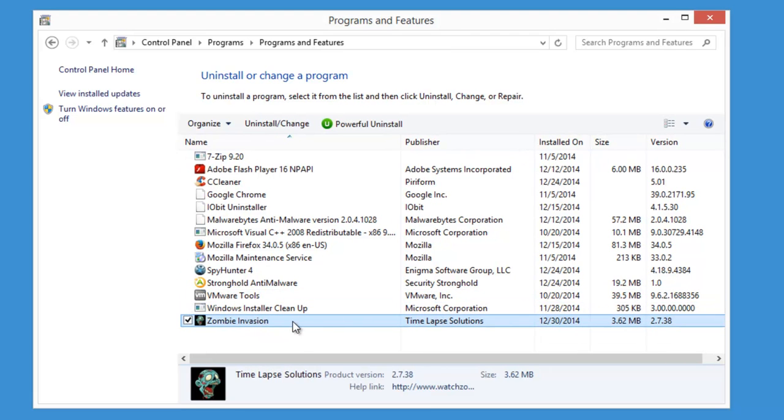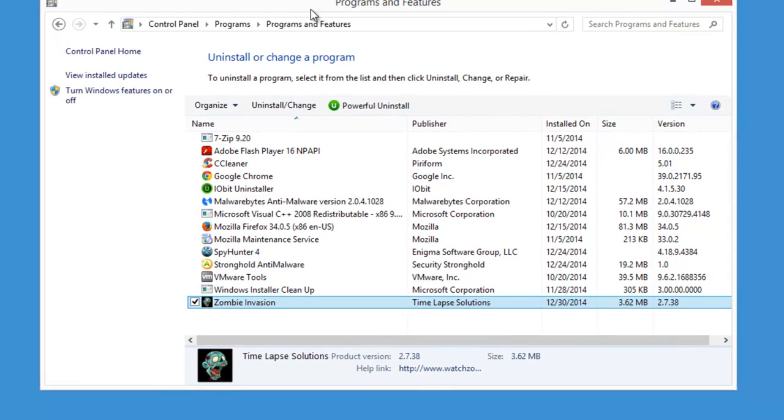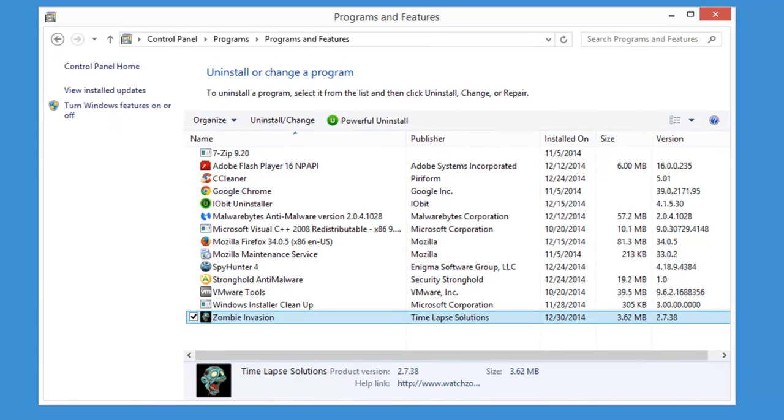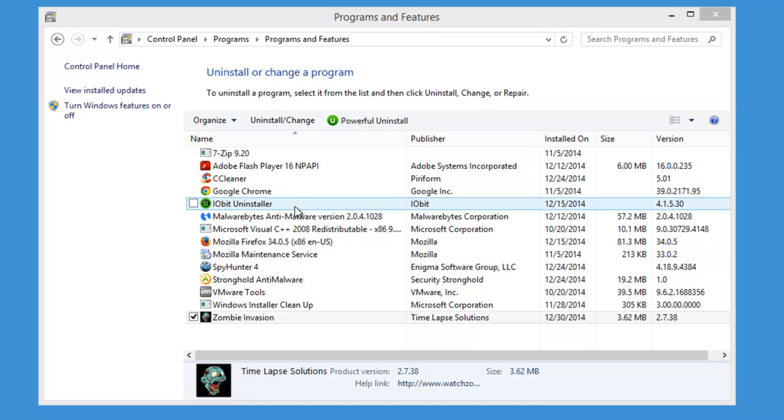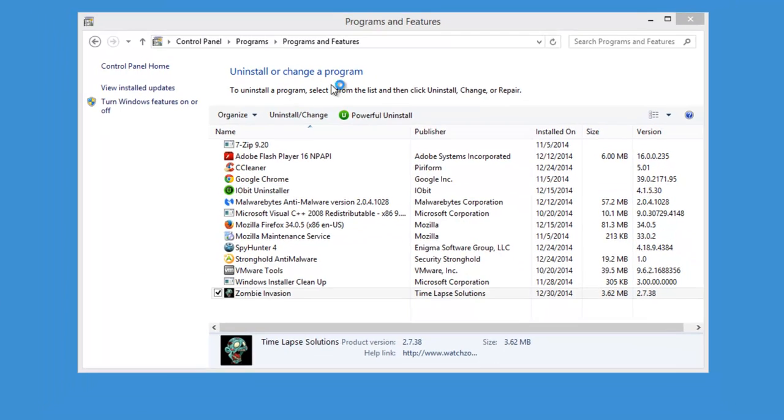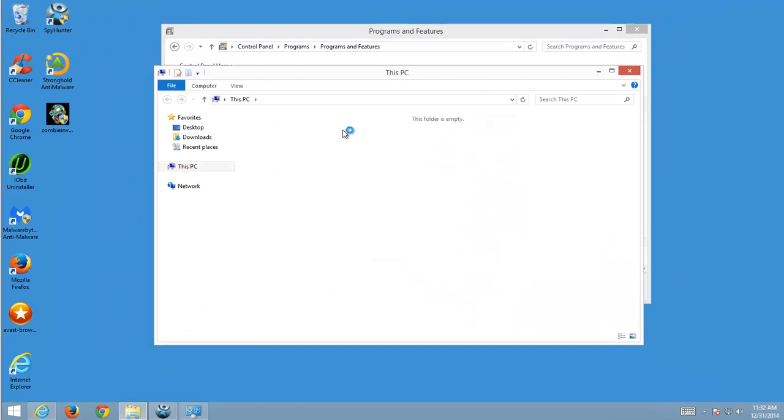As you can see, it is installed in my Control Panel list of installed programs. The folder which contains the actual files of Zombie Invasion is stored in the Program Data folder on the C Drive.